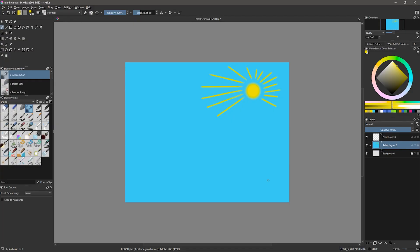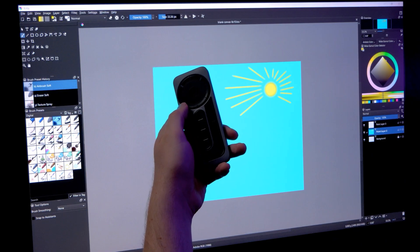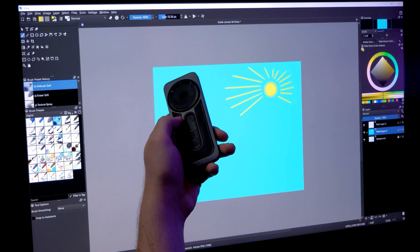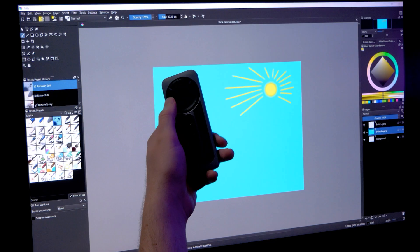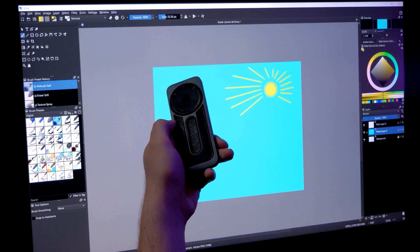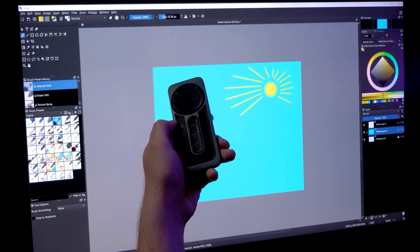Another limitation is that undo and redo information is cleared once you close a document or the Krita application. Rather than use the keyboard for undo and redo, you can also use the Wacom tablet properties to set one of your express keys or your touch ring to execute these shortcuts.